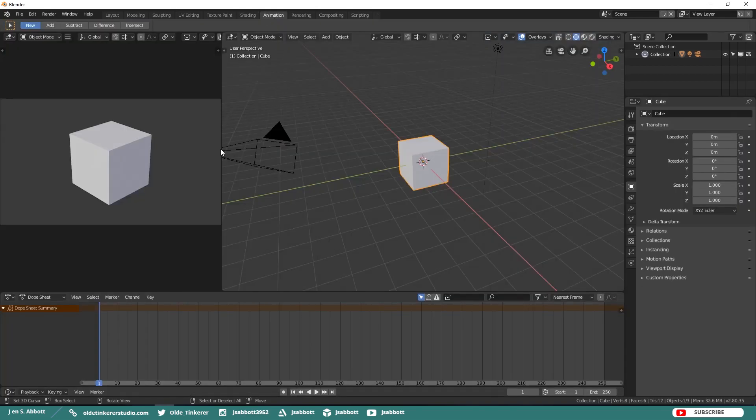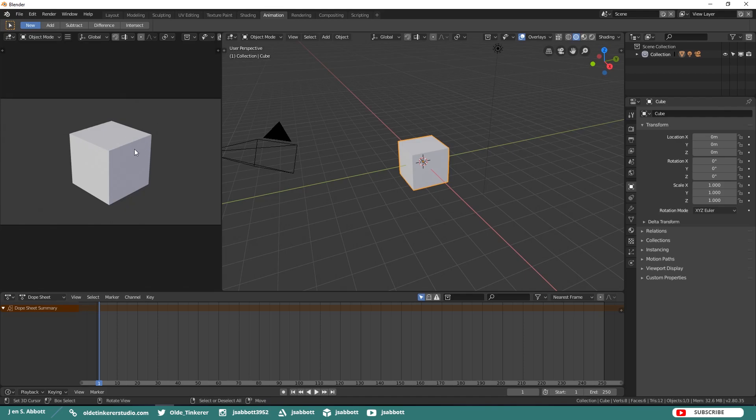The Animation Workspace is the default workspace for animation. Here you see a Split Viewport with a Rendered View, the Viewport, and the Dope Sheet.